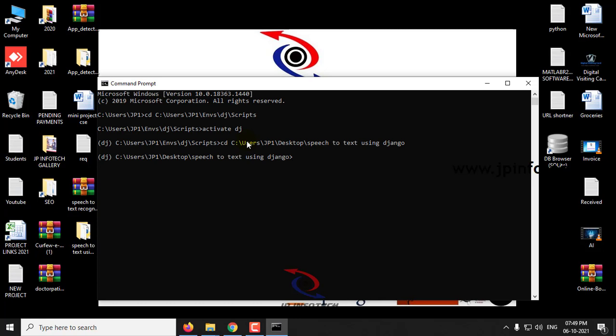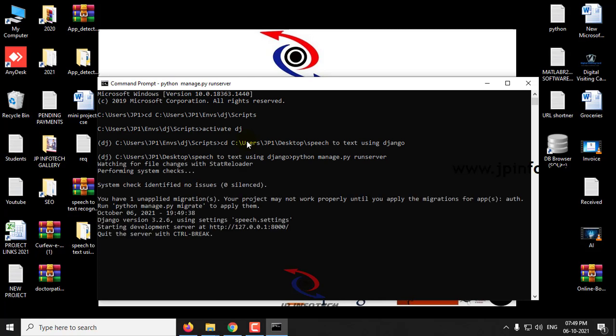Now type the command python manage.py runserver and click enter. Now you can see this URL.